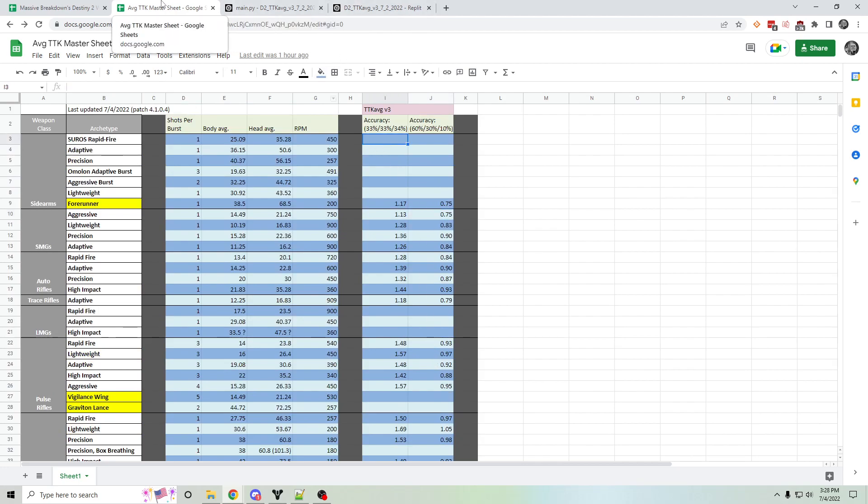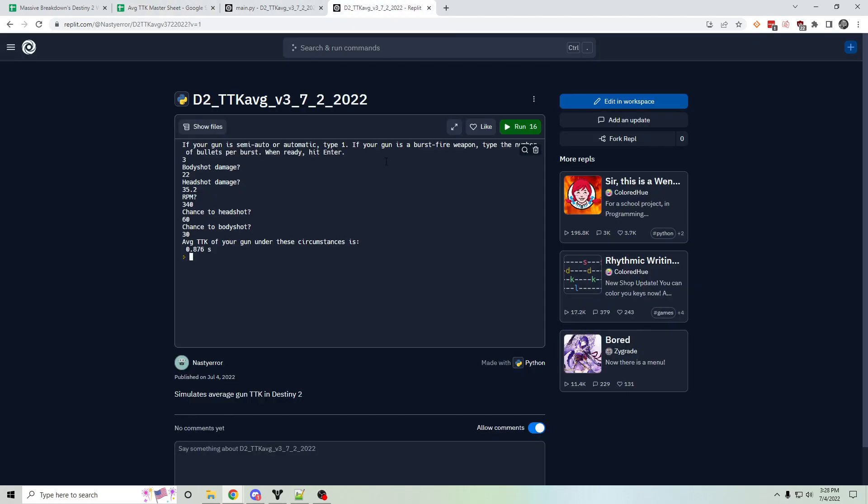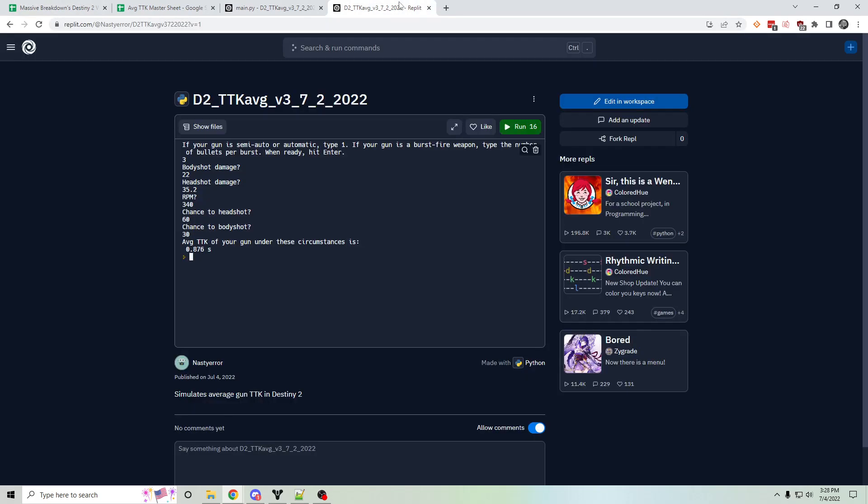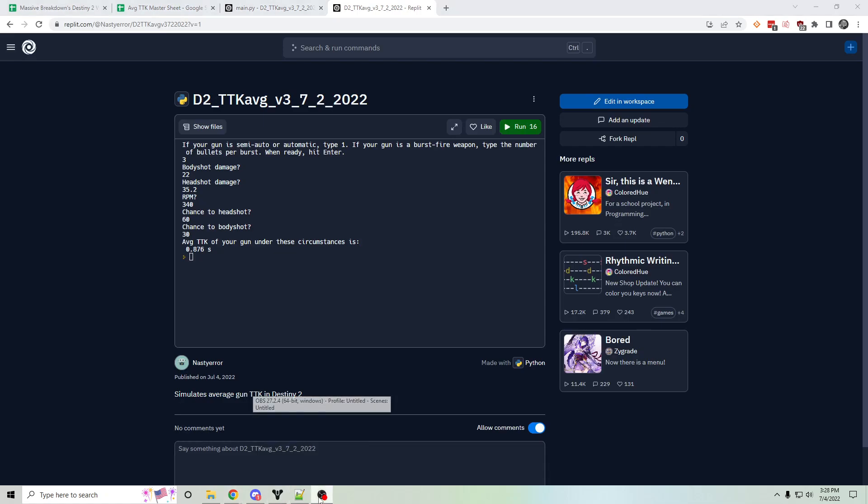Anyways, I'm going to link this and the simulator and Mercules' spreadsheet down in the description. And I hope you guys get some use out of them. That's all. Thanks. See ya.